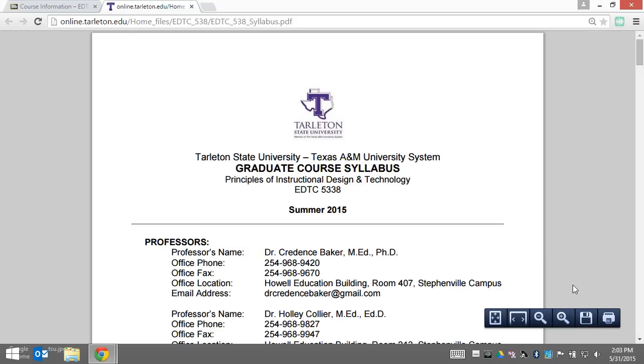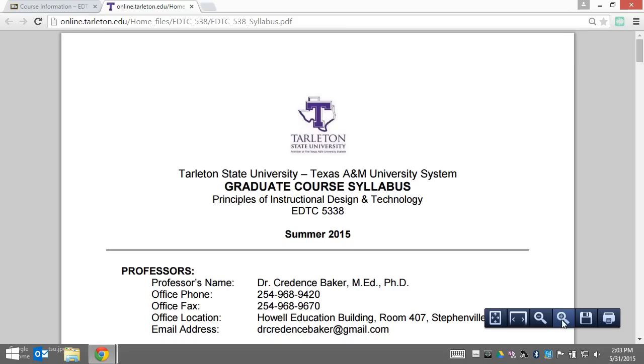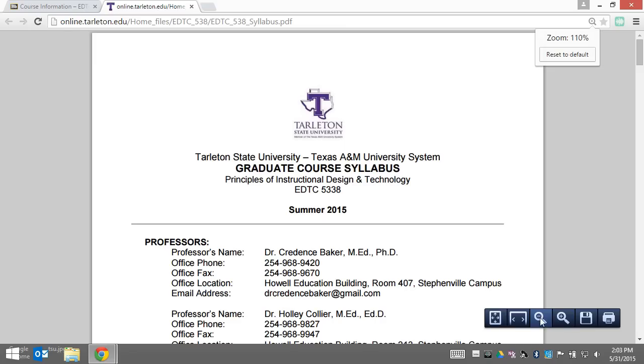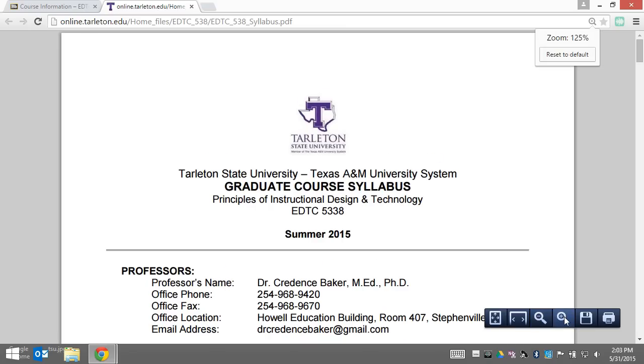From here you can print the document, save it to your computer, and zoom in and out to view it more easily. PDF is a good format for this document.